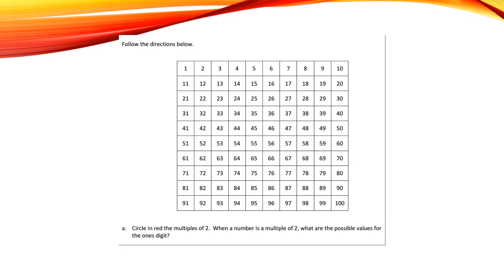On your child's homework, you will find a chart where they have to follow directions using their knowledge of multiples. Here's an example.